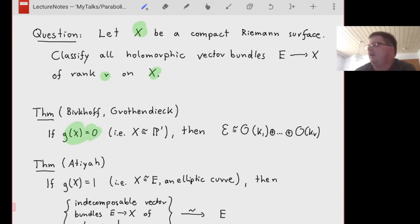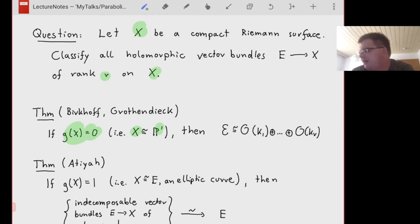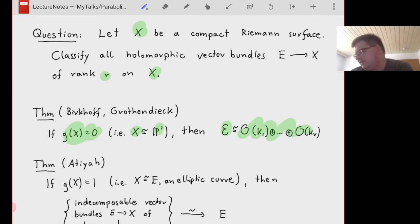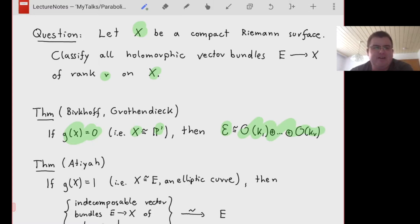Grothendieck's theorem says that if we are in the genus zero case — namely our Riemann surface is really a projective one-space P¹ — then each vector bundle splits as a direct sum of line bundles. In other words, the associated sheaf is just a finite sum of standard tautological line bundles on P¹.